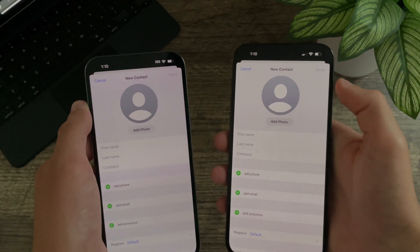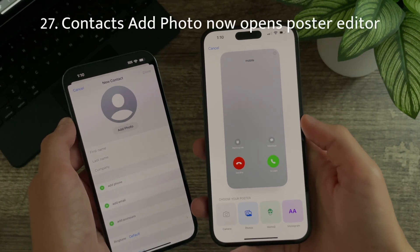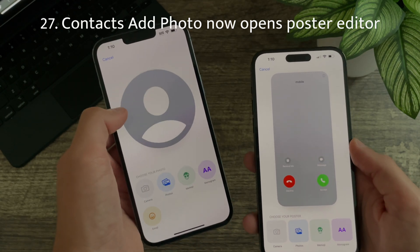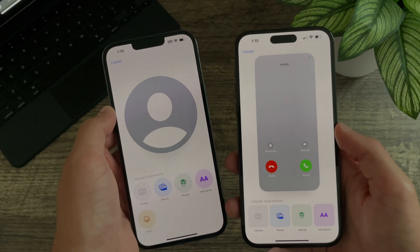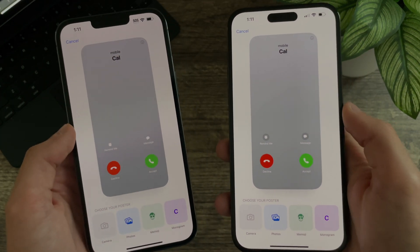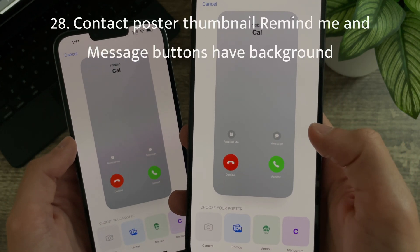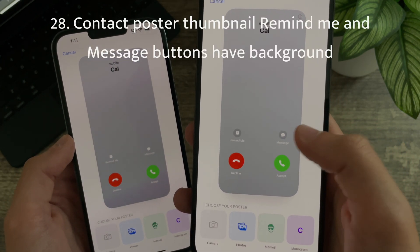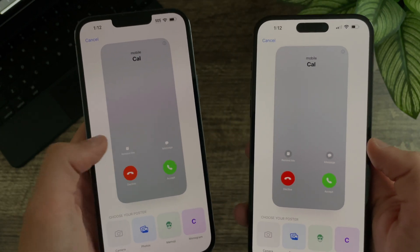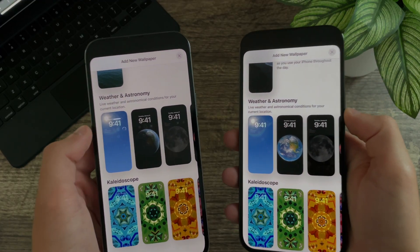In creating a new contact, tapping Add Photo will now bring you to the poster editor — previously it would bring you to a profile picture editor. And when editing a contact poster, the Remind Me and Message buttons now have a little circle around them to better discern them from the background — previously they didn't.